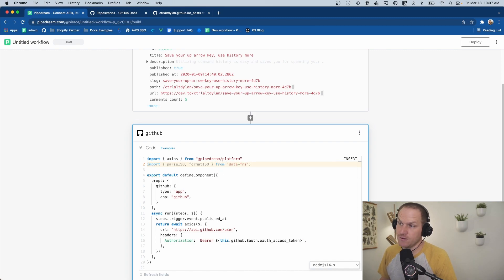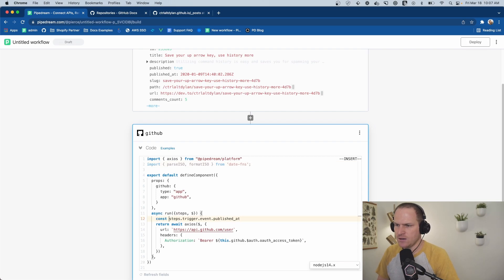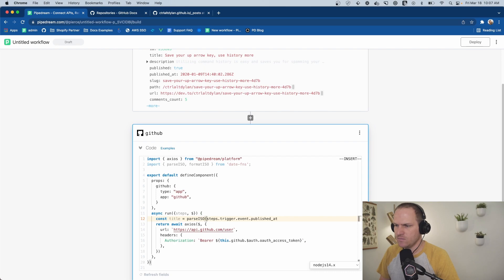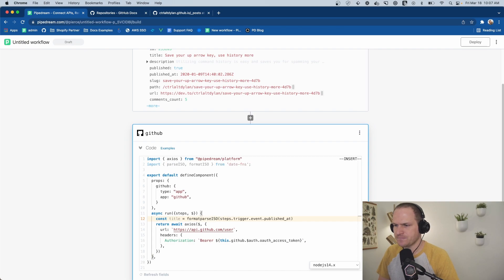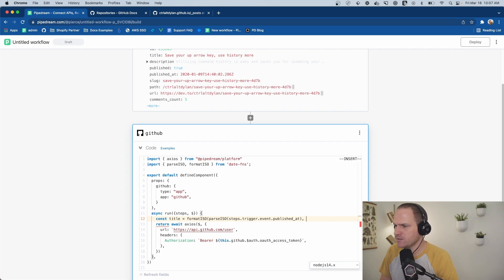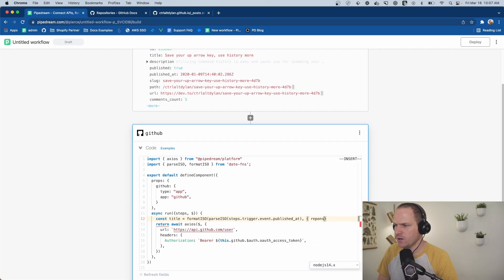Date functions. And we can say title equals parse ISO. This will convert this string into a date time object. And then we can format it, format the ISO string or the ISO object. And we care only about the date. So we're going to call it representation into a date.